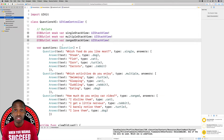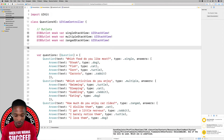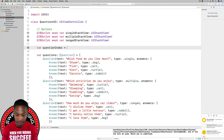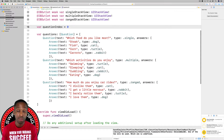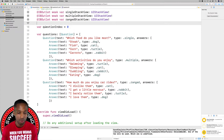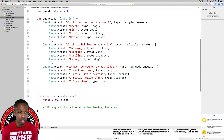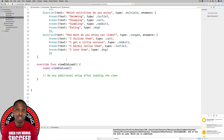We can do that by storing a property. We'll add some space under the outlets and declare: var questionIndex = 0 — because we have an array of questions and all arrays start at zero. I'll add a comment marking it as a property. That's all we need for that.